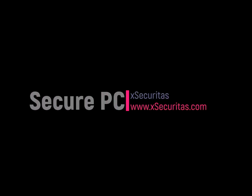Hi! Thank you for your interest in the Secure PC application developed by XSecuritas.